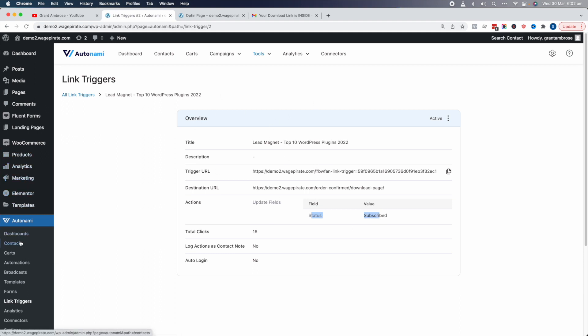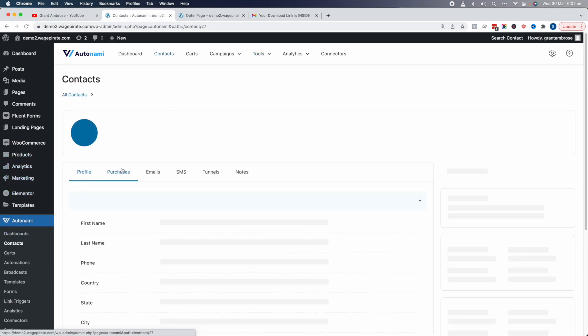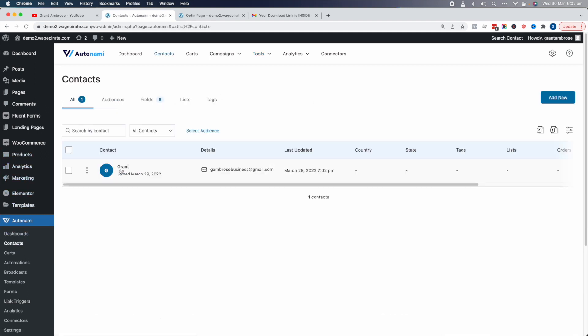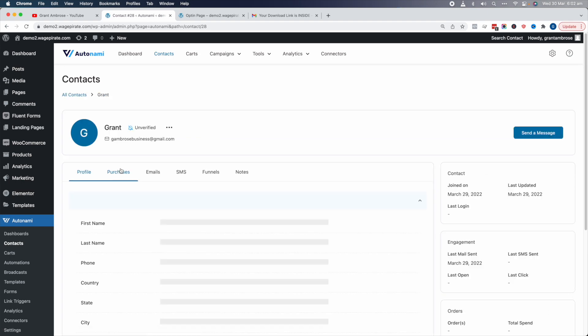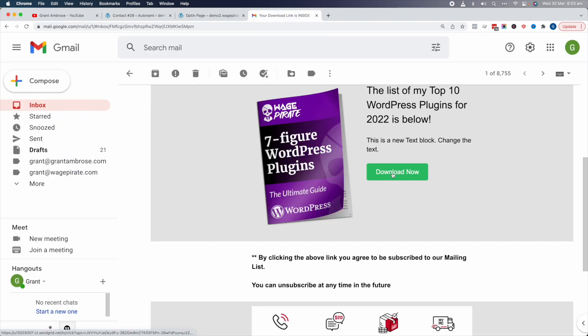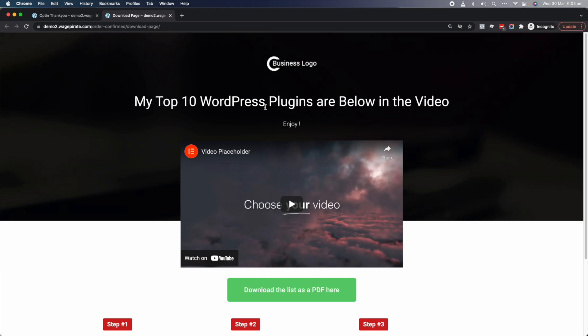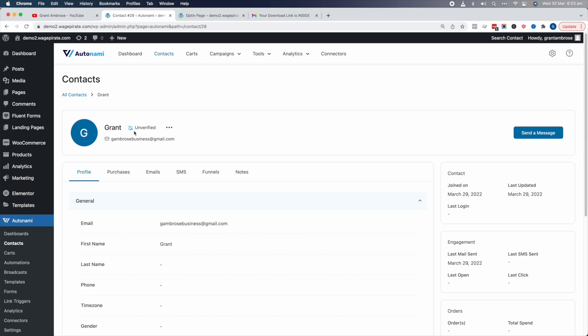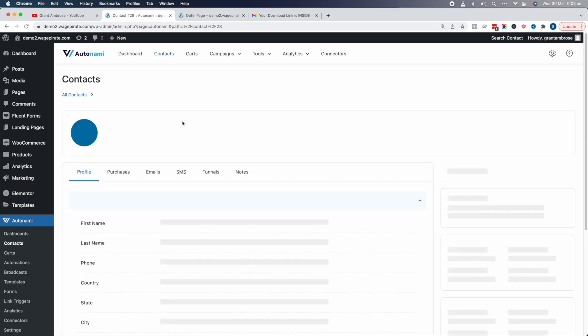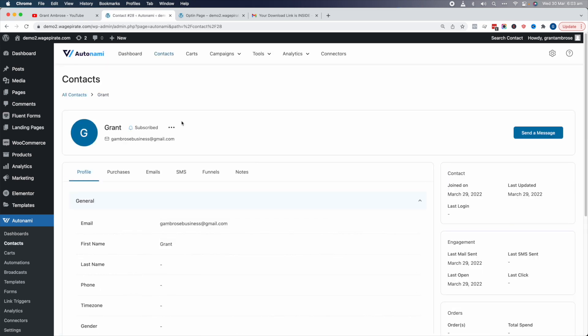If we go to our Contacts, here I am. If we click into me, you can see I'm unverified. If we go back here and click this link trigger, I land back here. I've double opted in. I've confirmed that I want to be subscribed to the list. If we go back here to Autonami and refresh the page, I should go from unverified to subscribed.